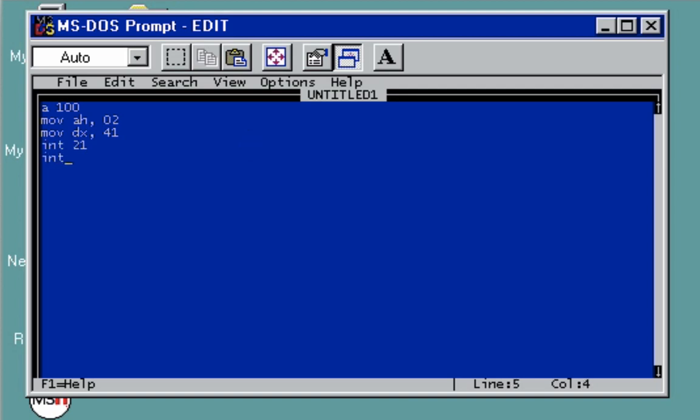Once we have that code, the next thing to do is you need to have a space here. On this line, we're going to create a file. RCX, and then the size of the file, let's say 100 bytes.